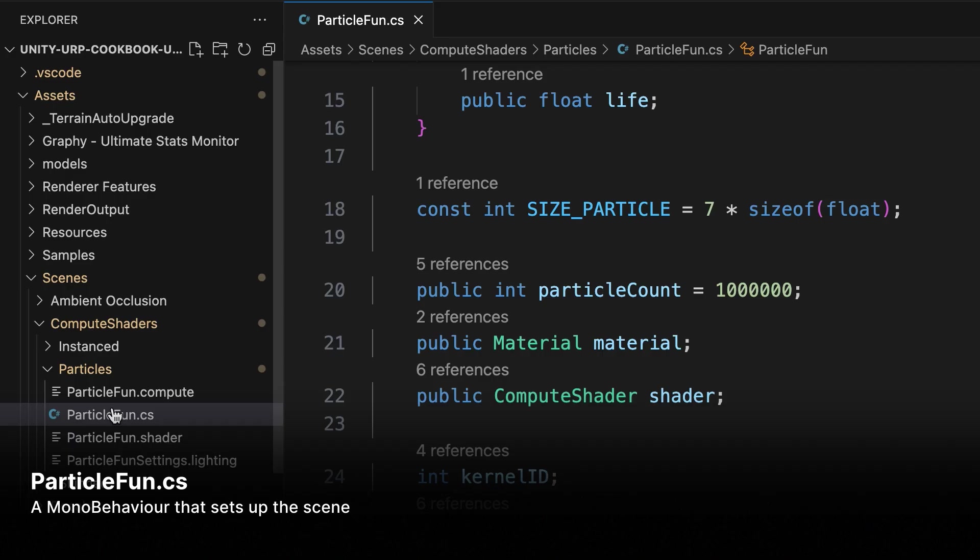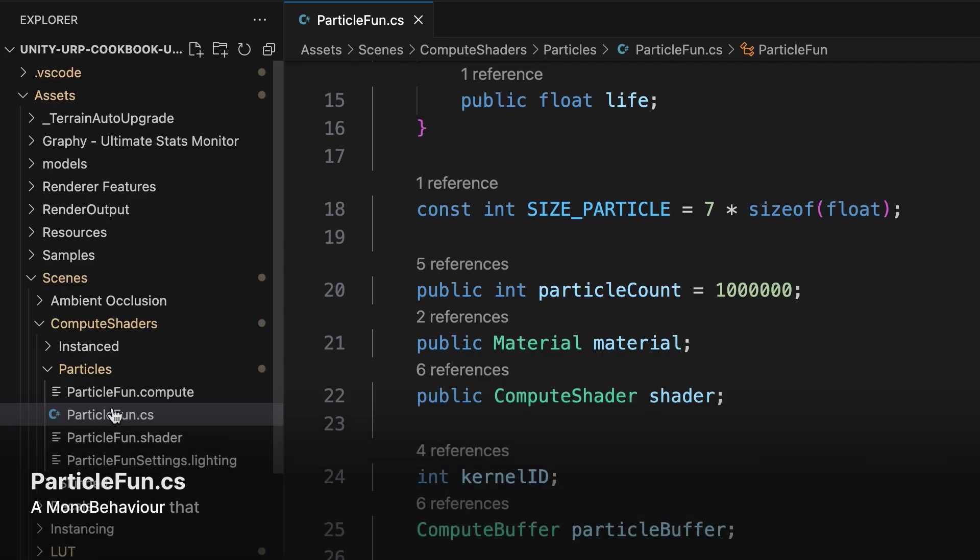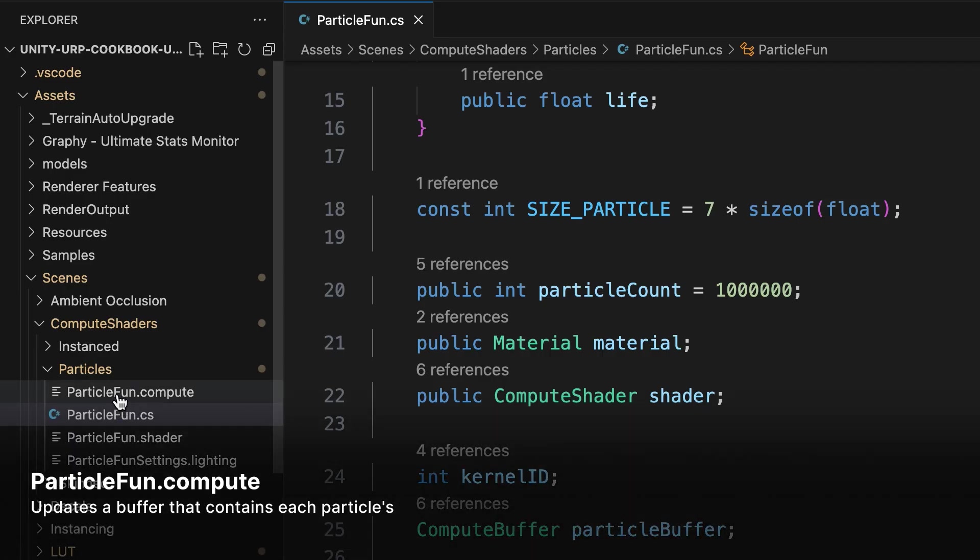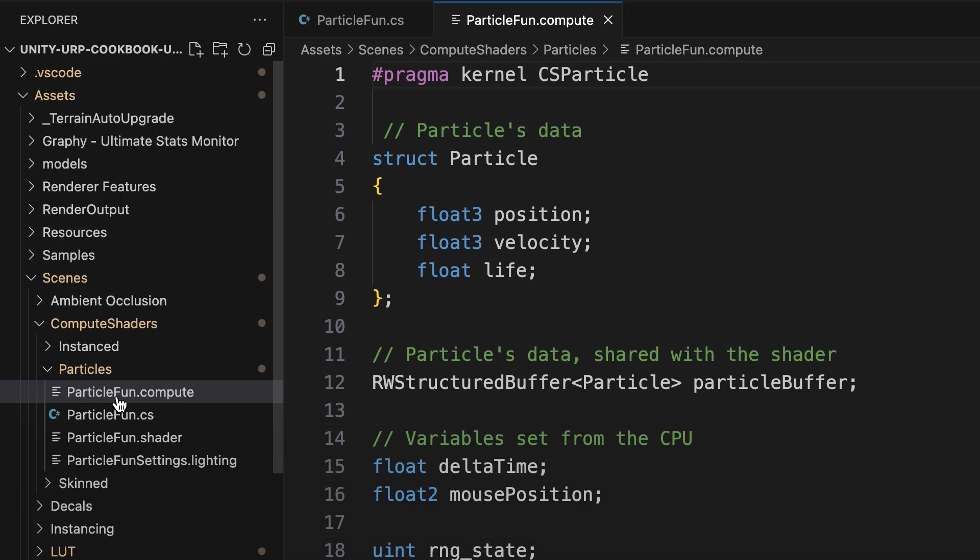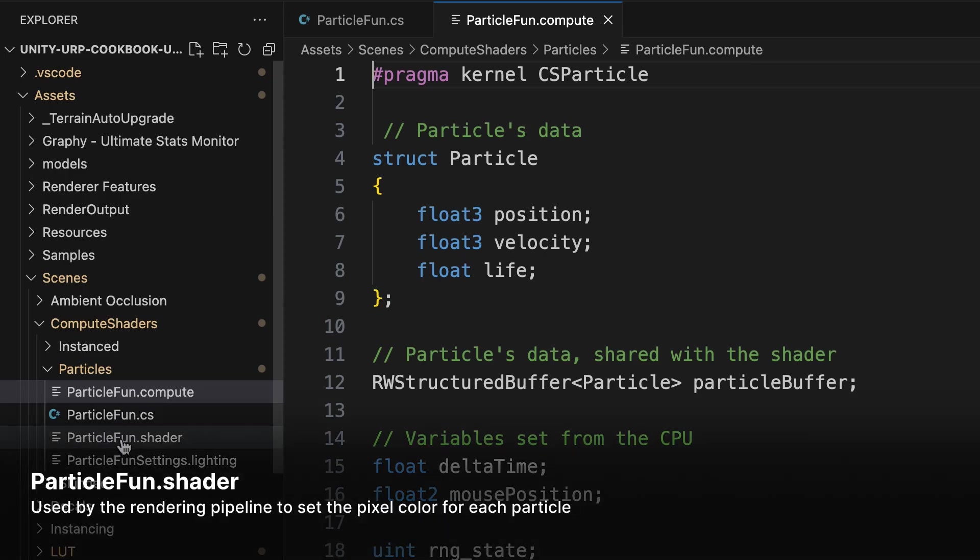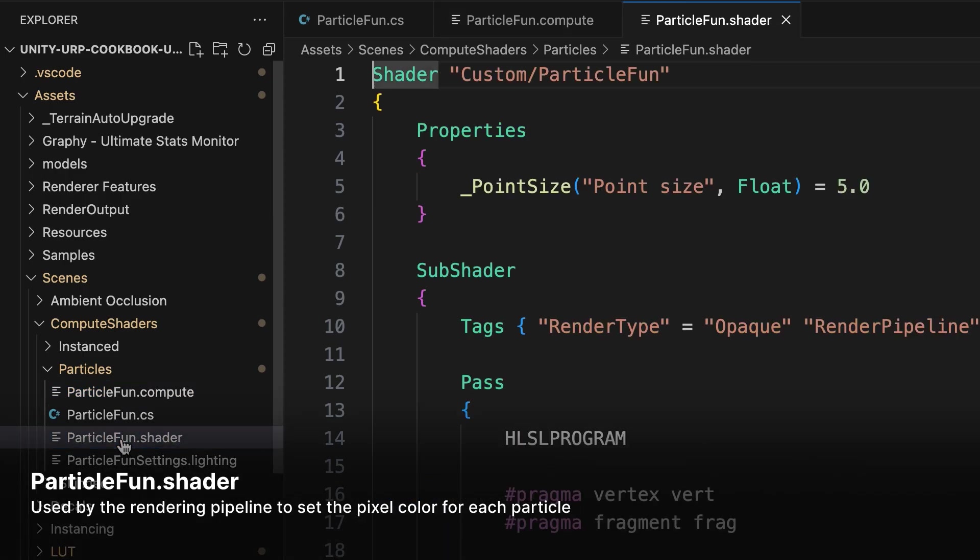ParticleFun.cs is a mono behavior that sets up the scene. ParticleFun.compute is the compute shader, which handles updating a buffer that will contain each particle's position. And ParticleFun.shader is the material shader used by the rendering pipeline to set the pixel color for each particle.